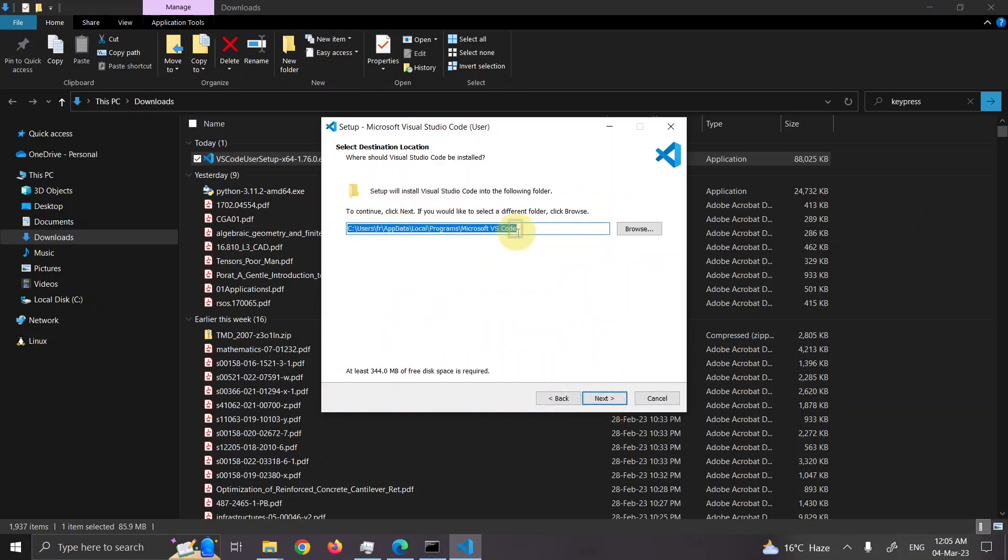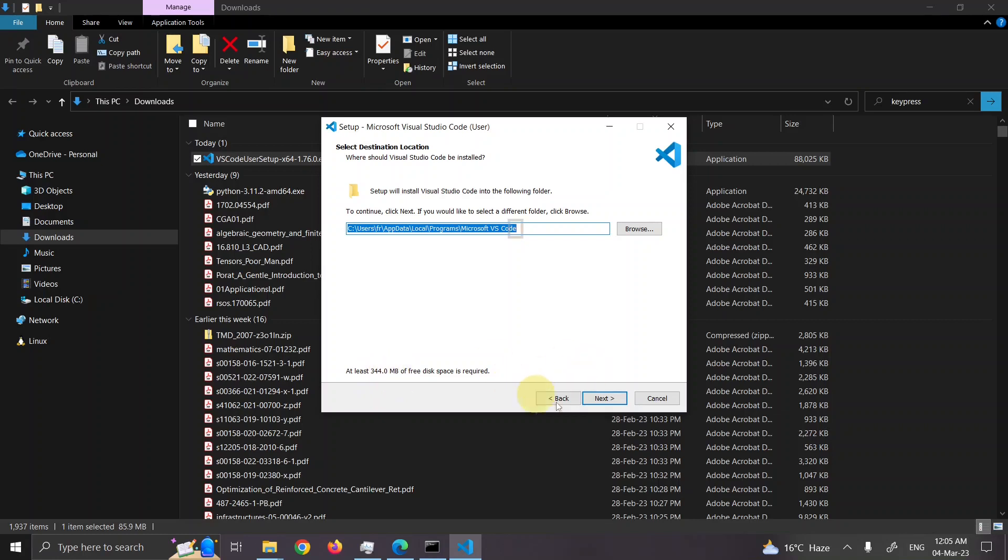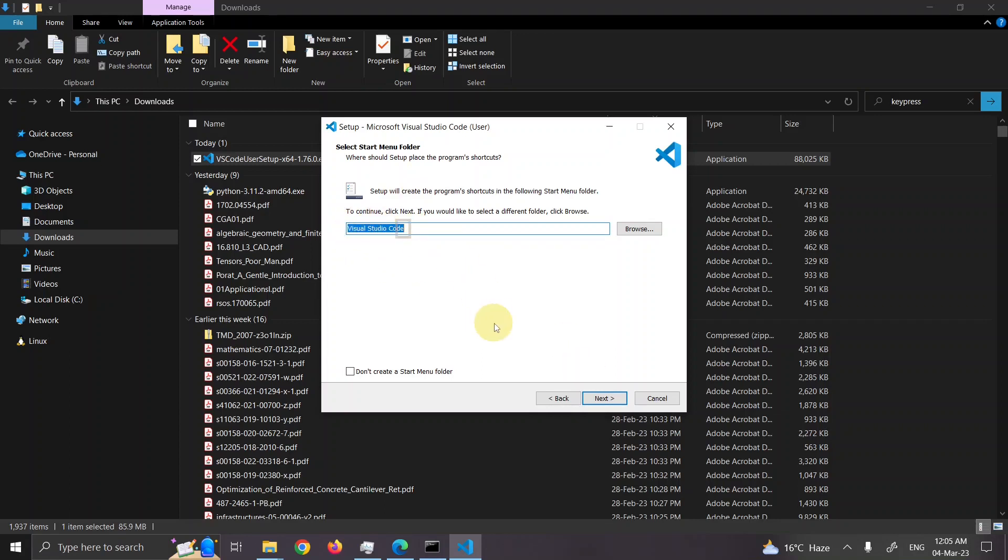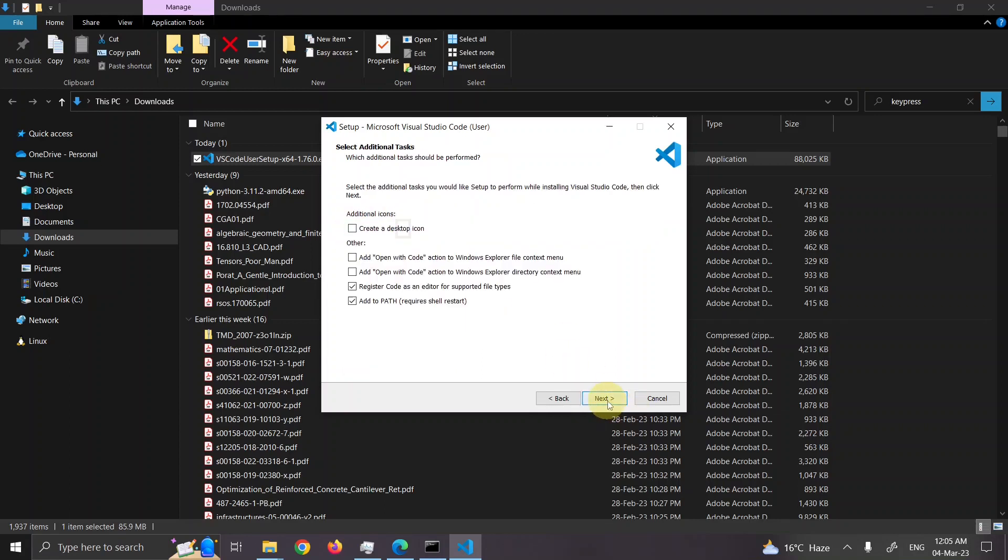Path. Accept the default path. Just like Python it is installing in username, AppData, Local, Programs, and then Microsoft VS code. It will take 344.0 megabyte of space. Press next. It will create a menu with the name you want. Keep the default name. Press next.